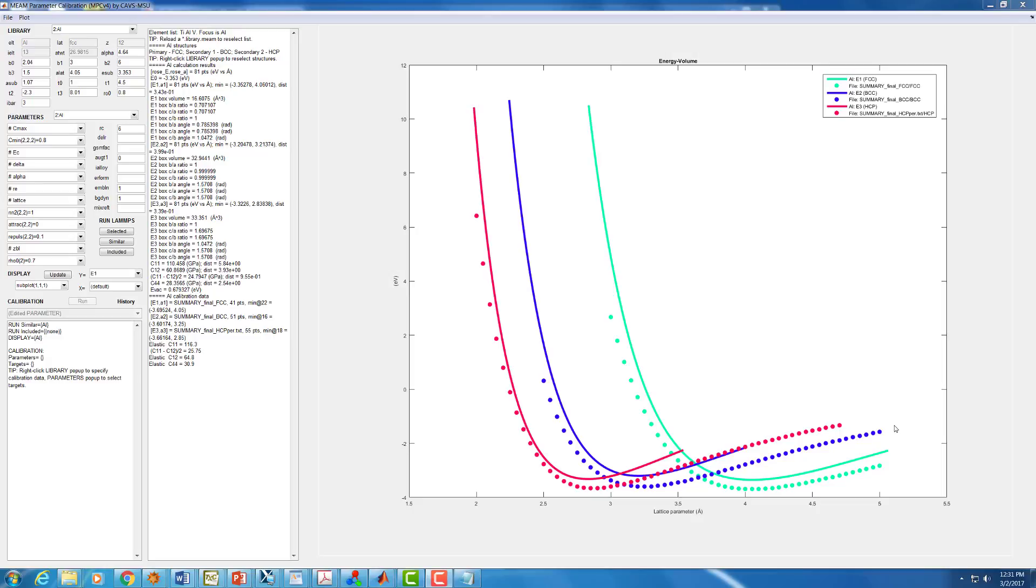Hello again, and welcome to another tutorial using the mean parameter calibration tool. This time we're going to combine what we've learned in the first few tutorials and go through the steps in a logical order to try and fit our full potential to the data we have.